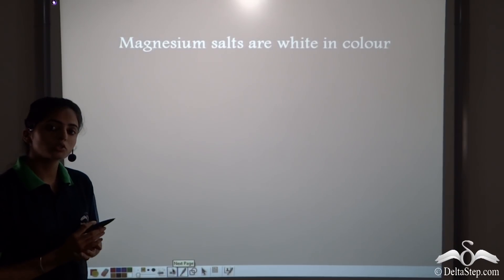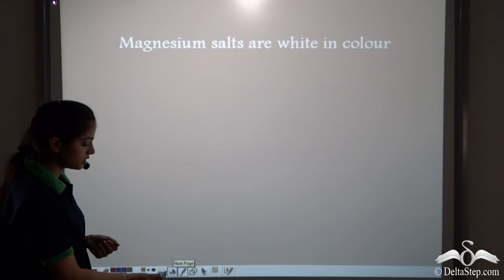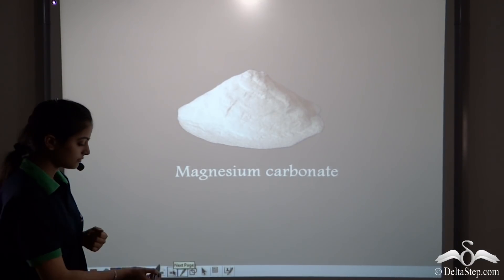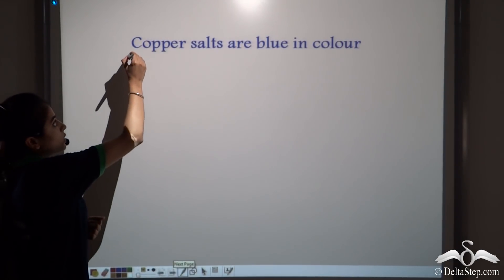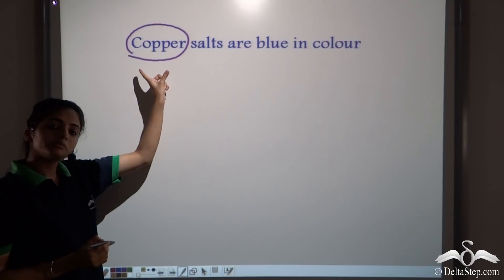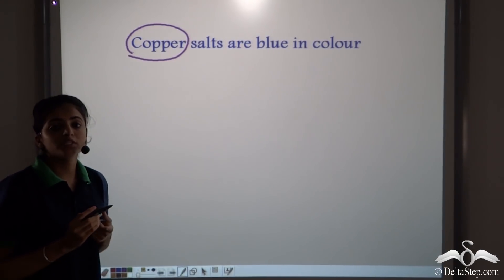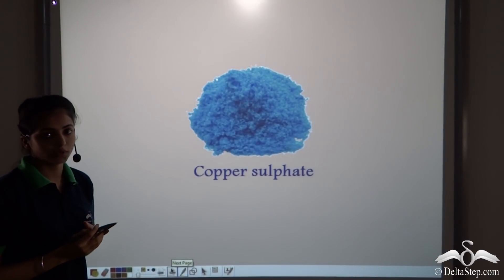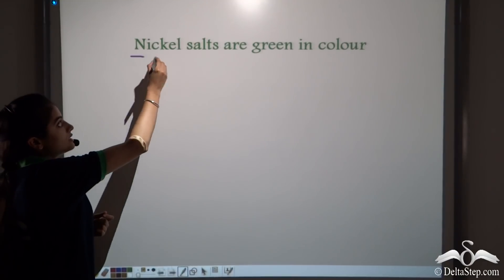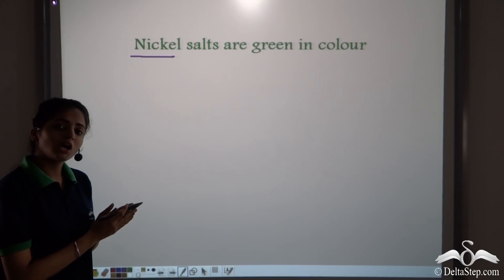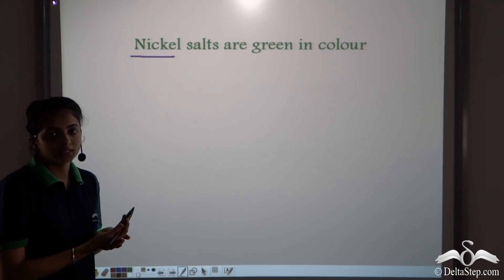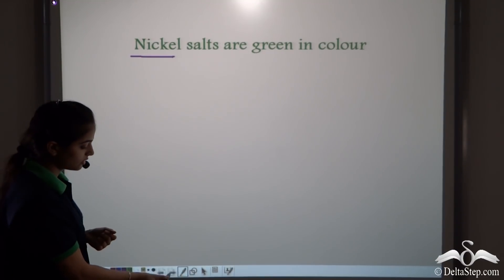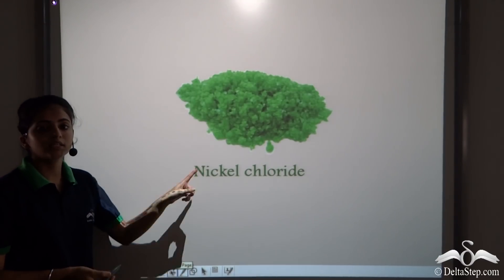Magnesium salts are also white in colour. So if we take any magnesium salt, for example magnesium carbonate, this is a white coloured salt. Copper salts are always blue in colour. So if we take copper sulphate, it is a blue coloured salt. Nickel salts are green in colour. So you can see how colour is helping us in the first step of analysis — we can identify the metallic ion present in the salt. So if we take nickel chloride, it is a green coloured salt.